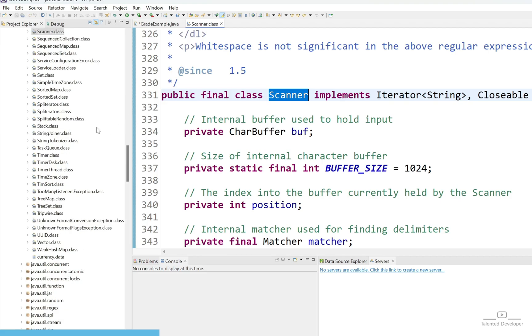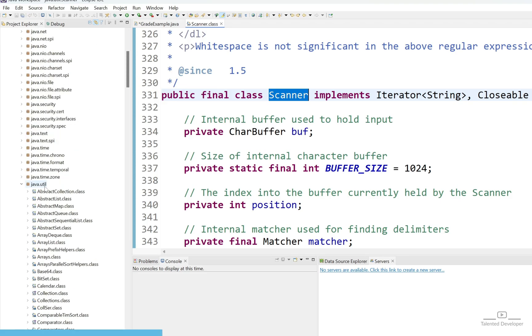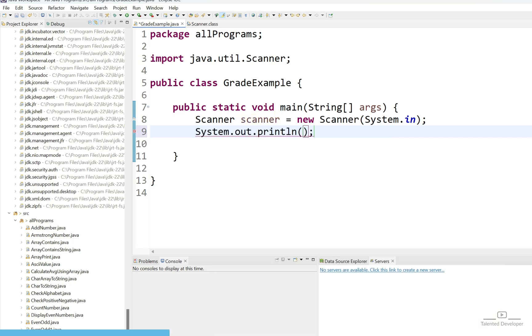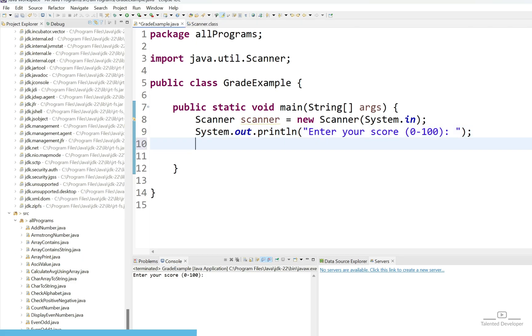Now let's print the message like enter your score 0 to 100. We are showing message to the user like please enter this score. Now if you run what will happen? You can see we are showing the message but user cannot enter. We have to create a variable that is going to accept the input.